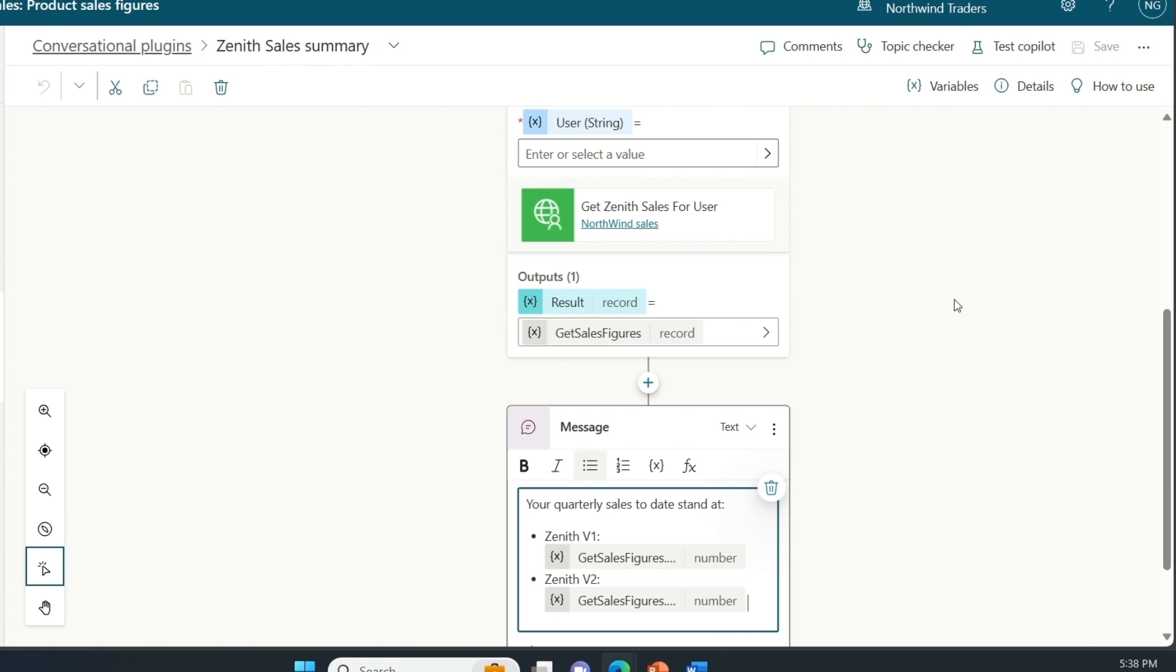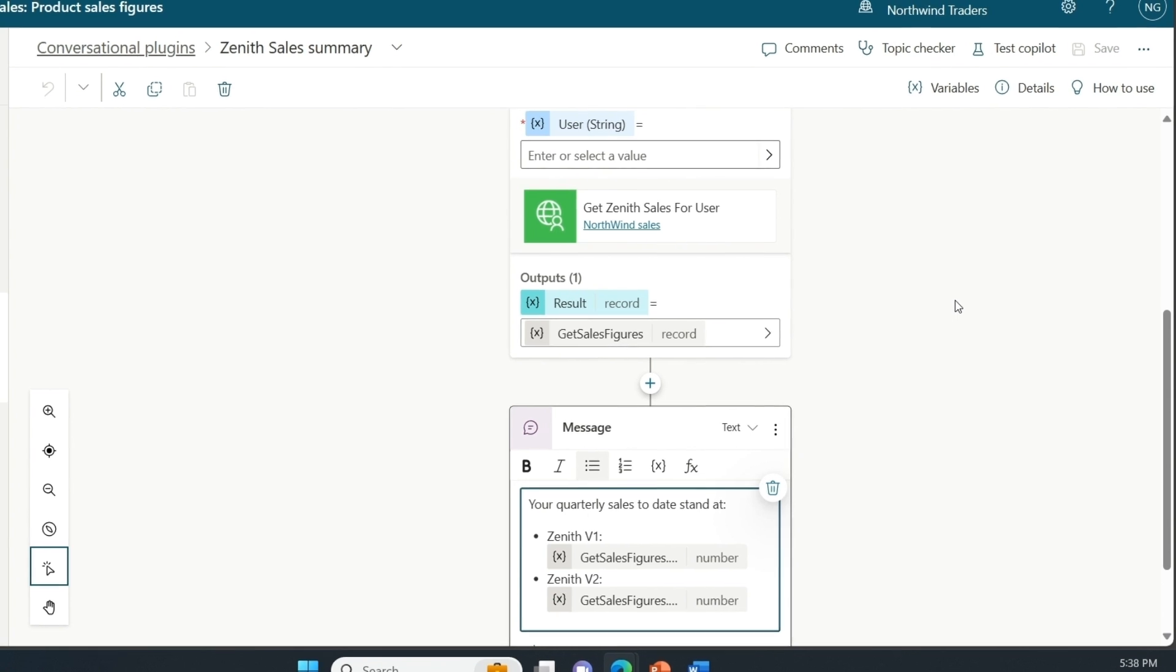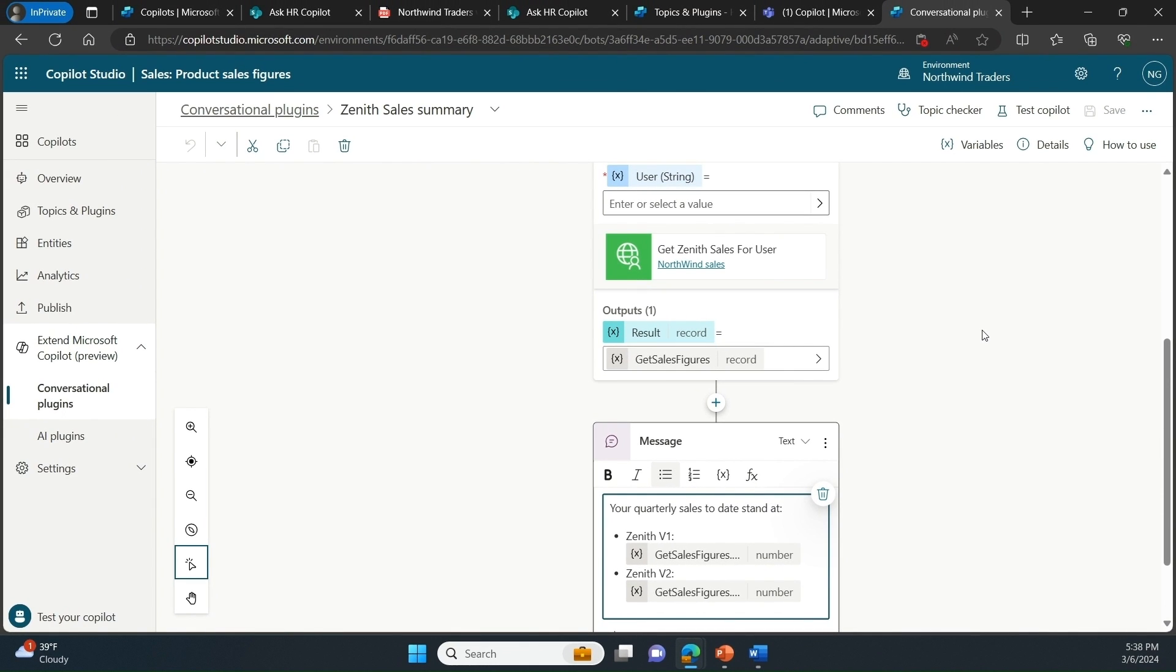After I configured this plugin, I saved it, published it to Microsoft copilot, and that's it. That's how simple it is to extend Microsoft copilot, and this is a functionality that is included in the copilot for Microsoft 365 license.